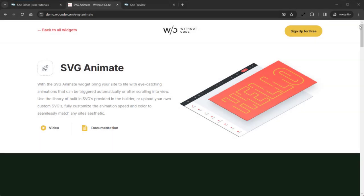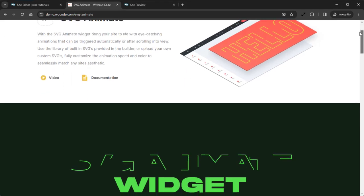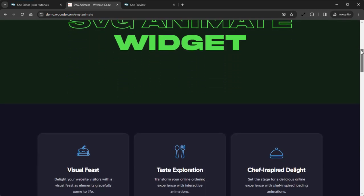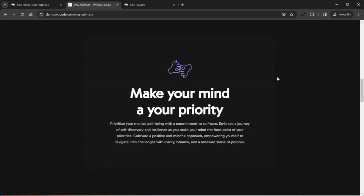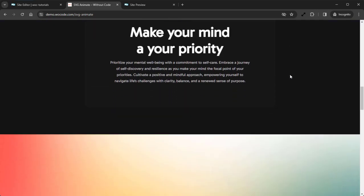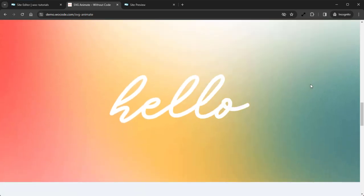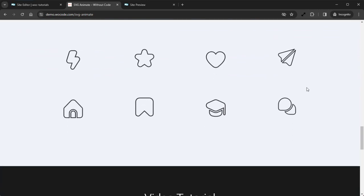Hey there, Norman here from WoCode and today we're going to be taking a look at the SVG Animate widget. With the SVG Animate widget you can bring your site to life with eye-catching animations that can be triggered automatically or by scrolling into view, and can be reanimated by clicking or hovering the icon. Use the library of built-in SVGs provided in the Builder or upload your own custom SVGs, fully customize the animation speed and color to seamlessly match any site design.